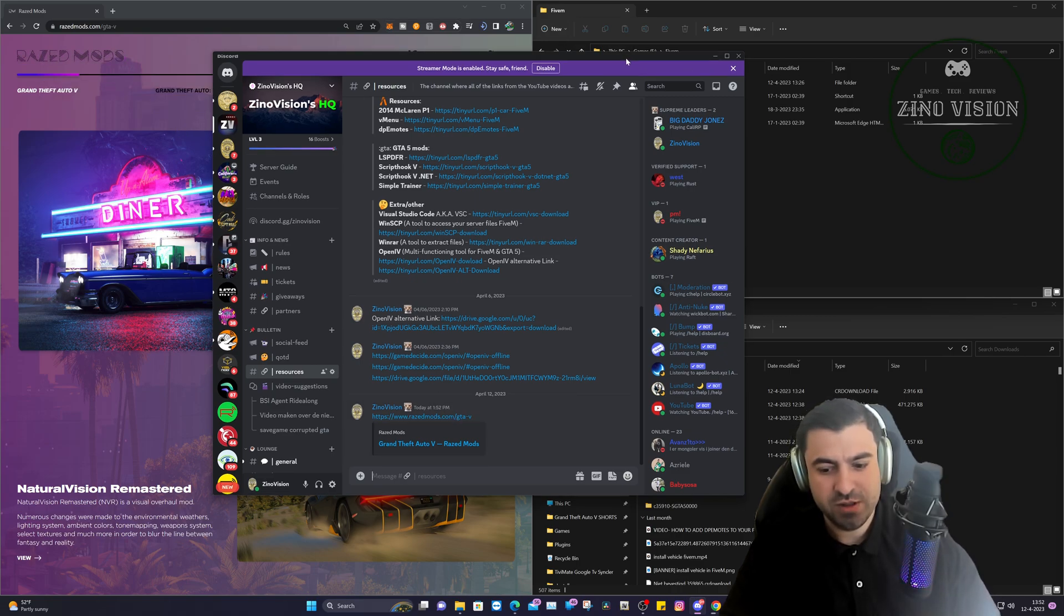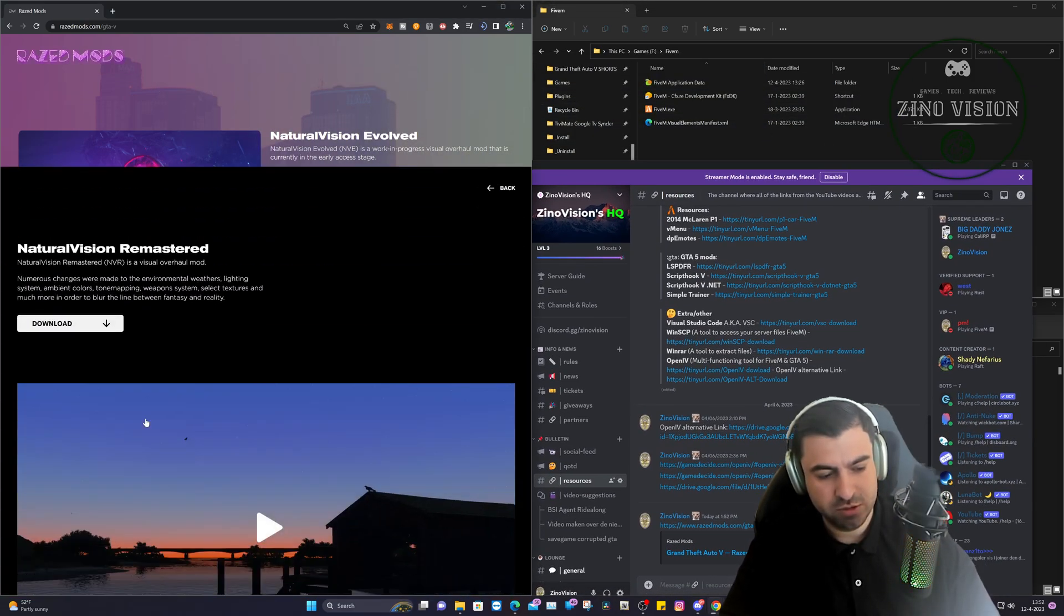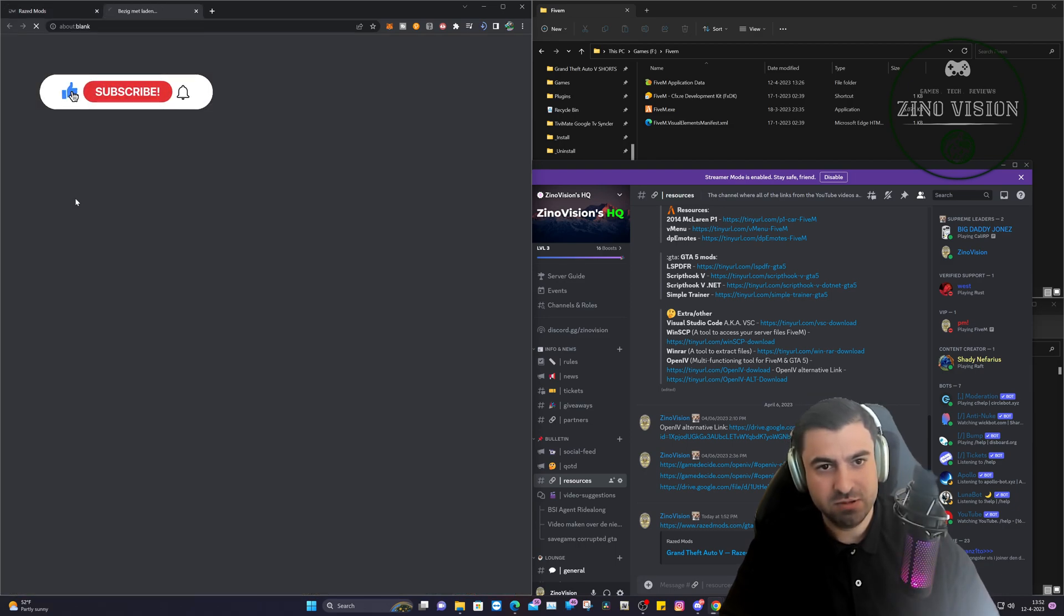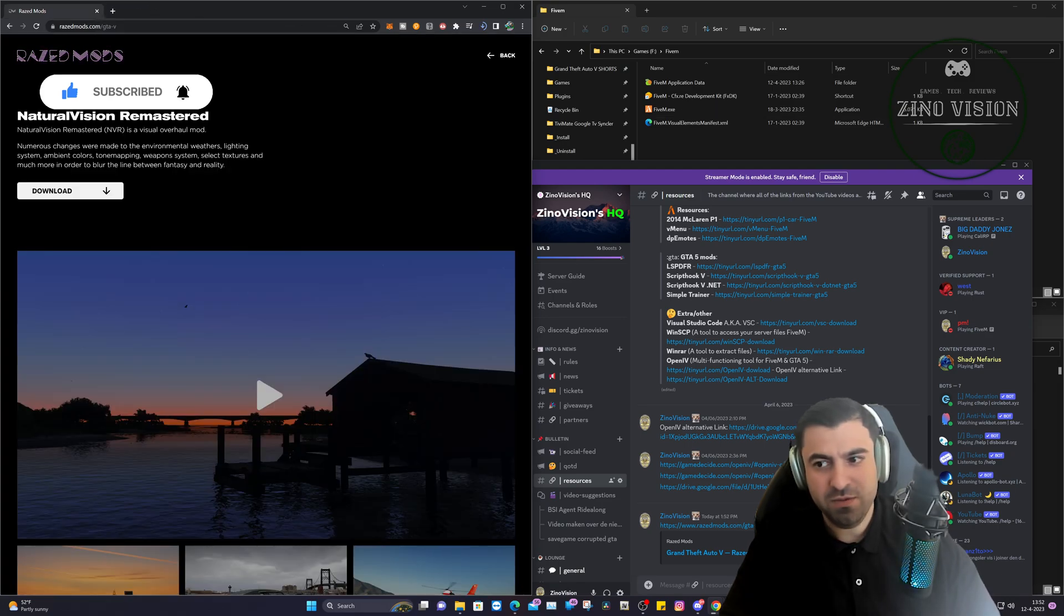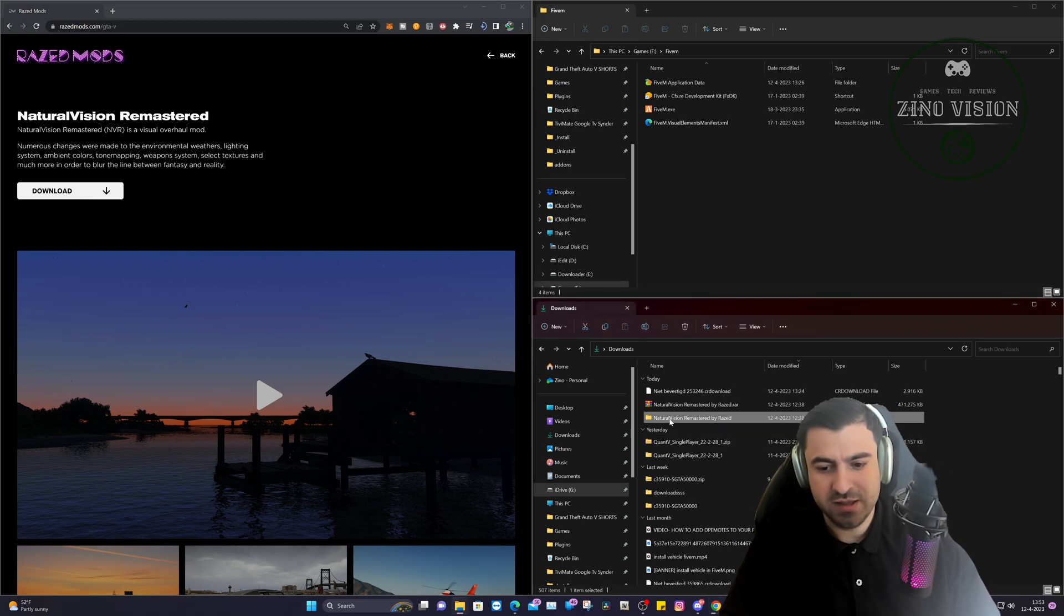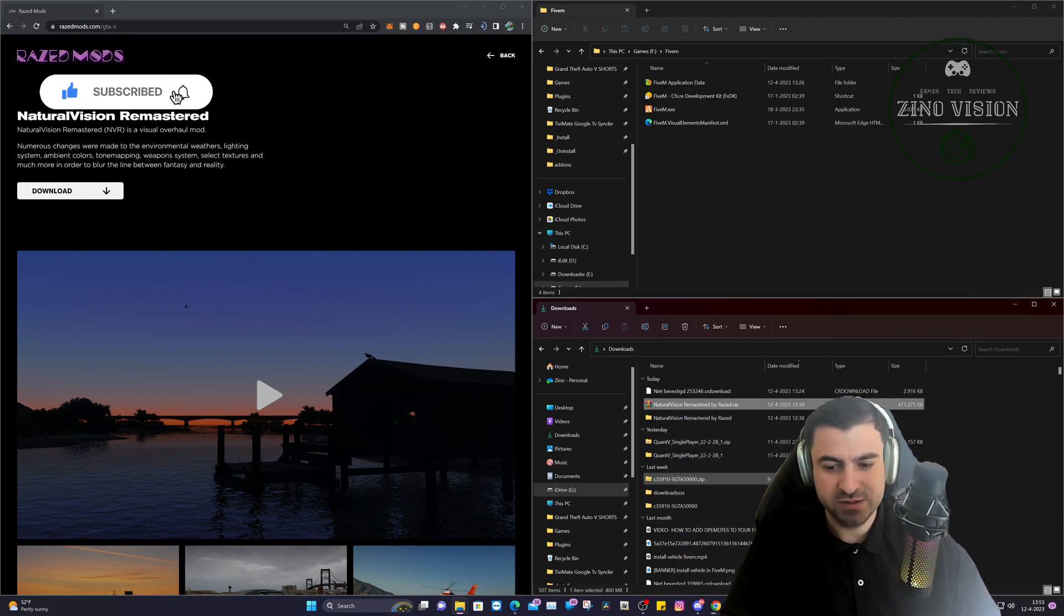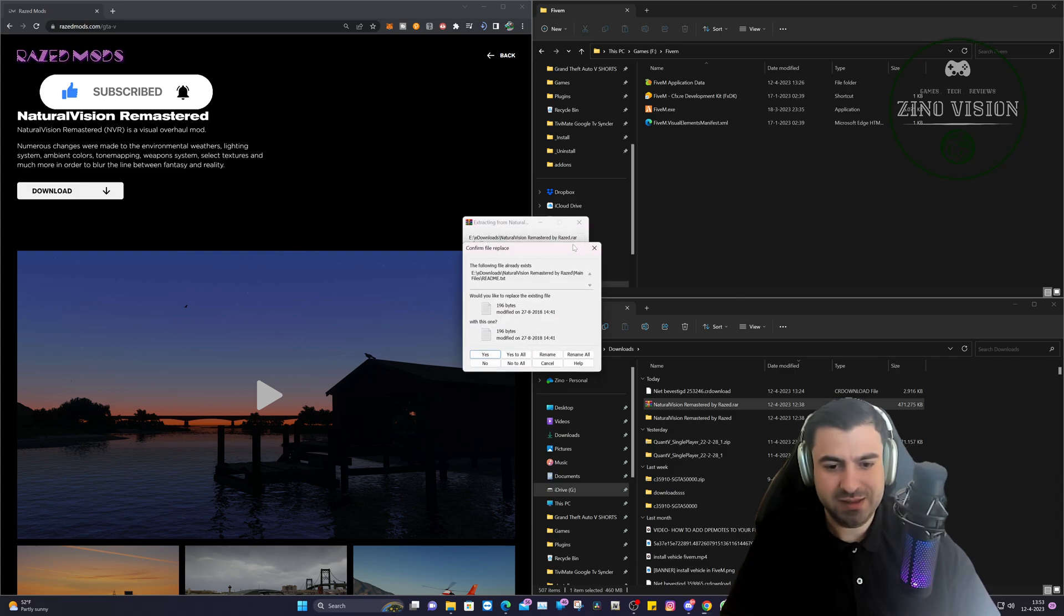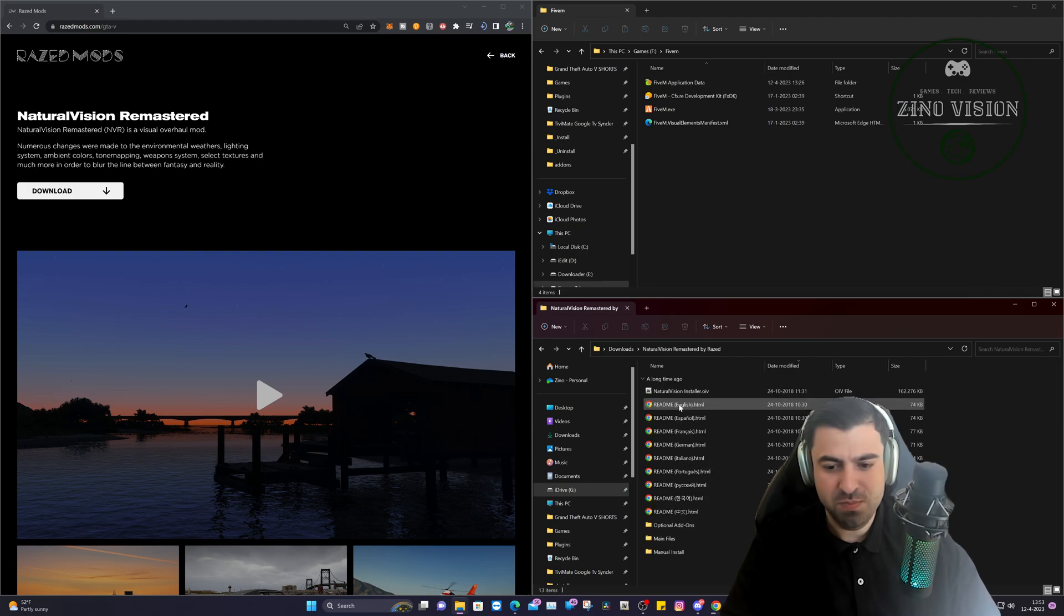So we're going to go and download Natural Vision Remastered for this tutorial. You're just going to hit download and it's just going to download the file. I've already downloaded it. After you download it, you can just right-click on it and click on WinRAR and extract to Natural Vision. We will go ahead and extract it. I've already done it.